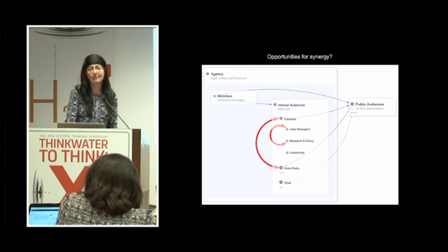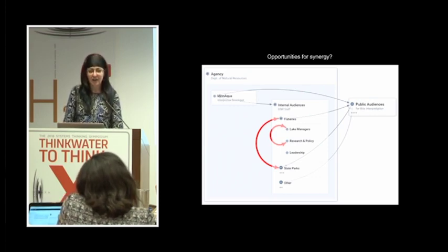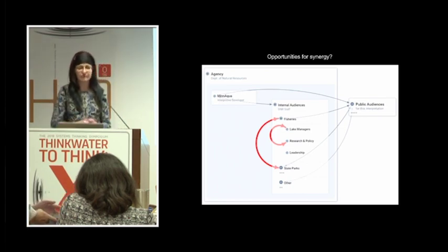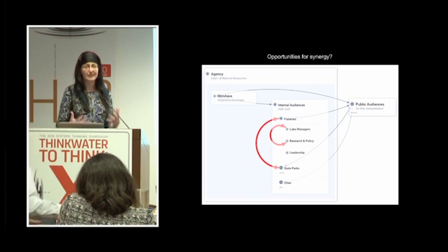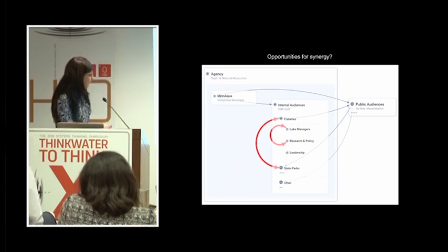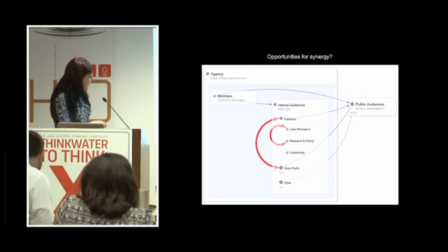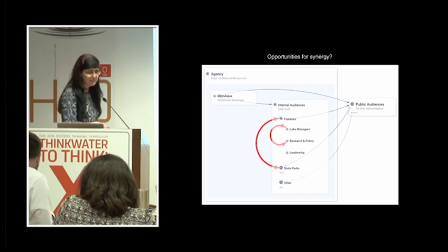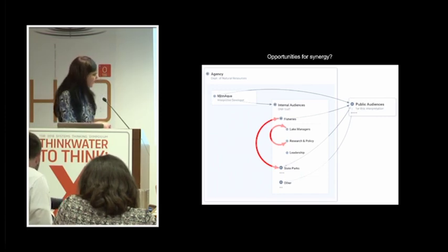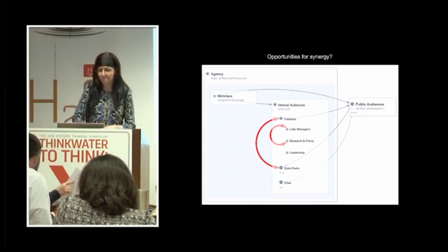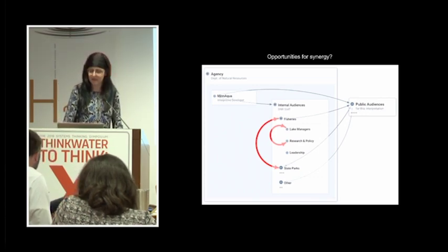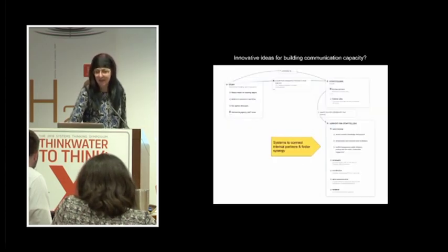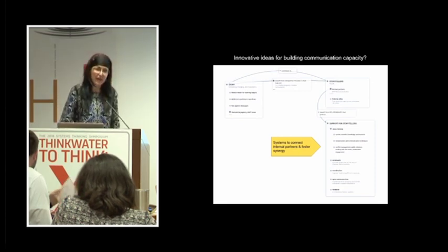And in doing so, we recognize that there are some synergistic relationships possible within our own agency that can help us tell the story as individuals and as an organization. For example, we can look at ways to work together between silos like fisheries and state parks. And there are many other internal audiences, but just for simplicity, I started with those. We can also look within our silos for ways to improve our synergy and be able to tell the story collectively and in a very positive way.